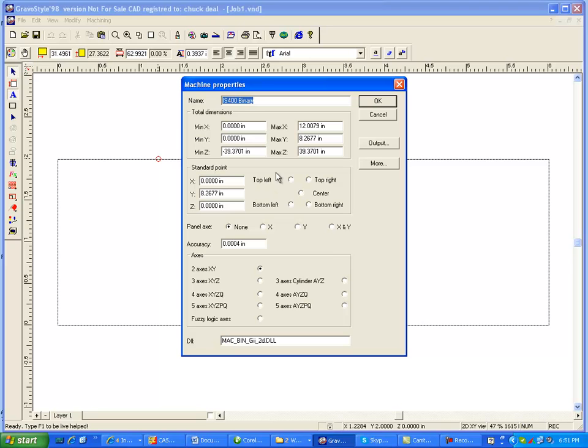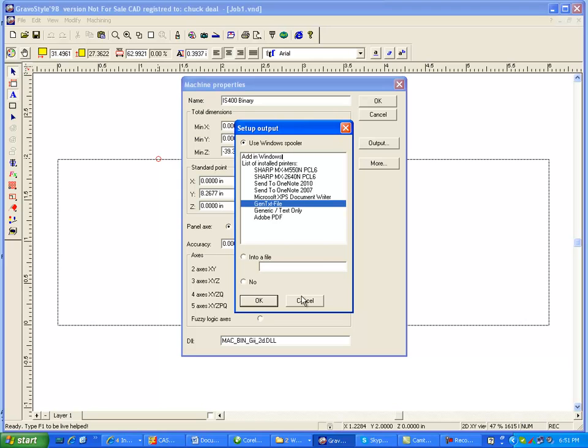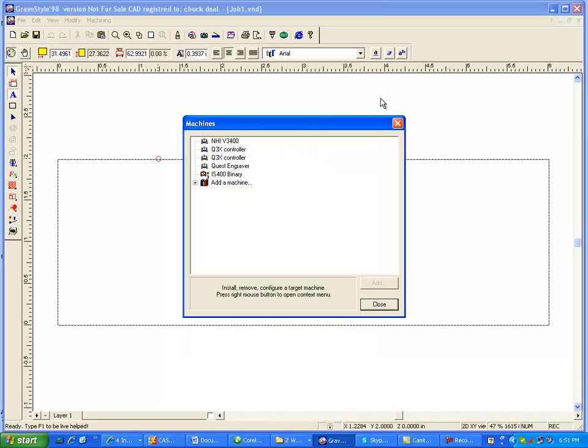Then click on Output, and I see this will give you a list of the Windows spooler that the file is sent to before it's sent through the port, and in this case it's sent to a GenTex file. Whatever it's sent to, you're going to use that in a later step, so click on OK.